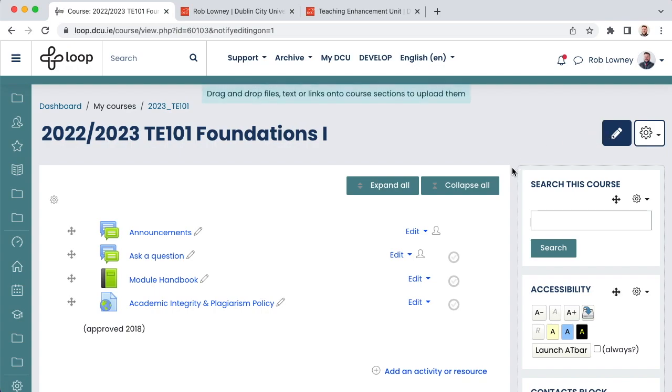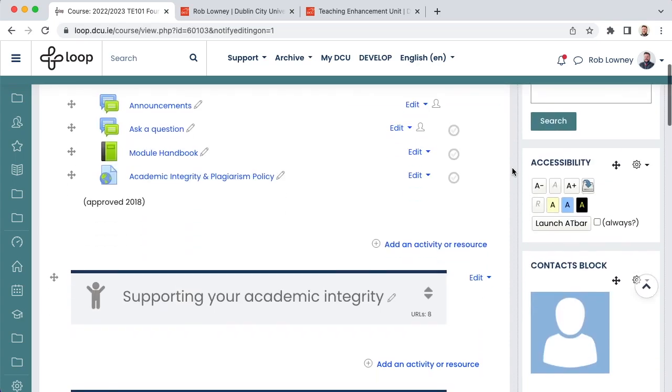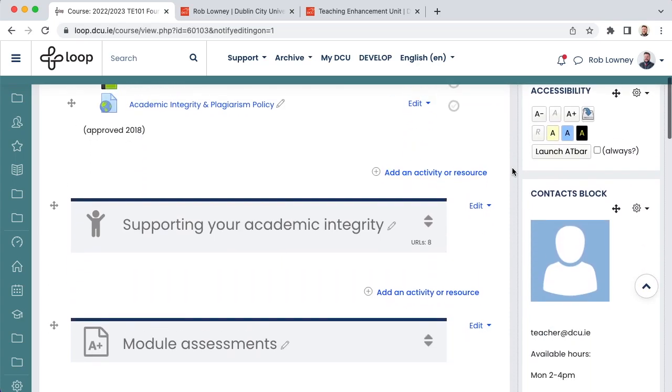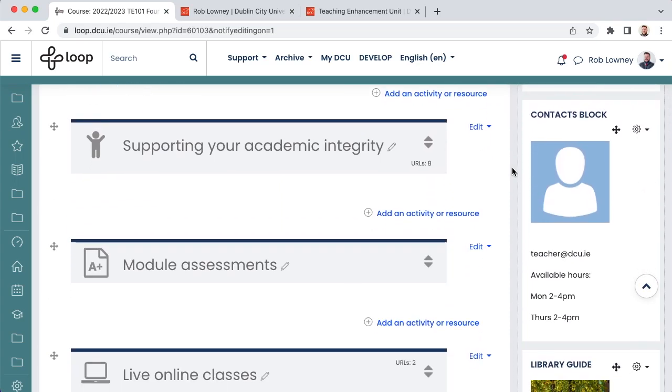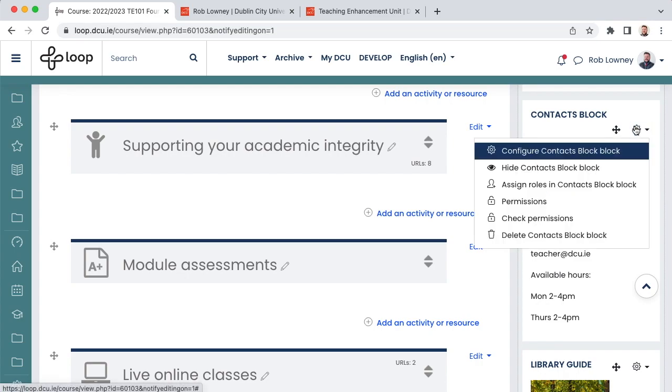There are a few other configurations you should make after importing your content and activities. You should configure the contacts block by putting in your name, your office hours, and your contact details, and your picture. With editing turned on, choose to configure the contacts block.